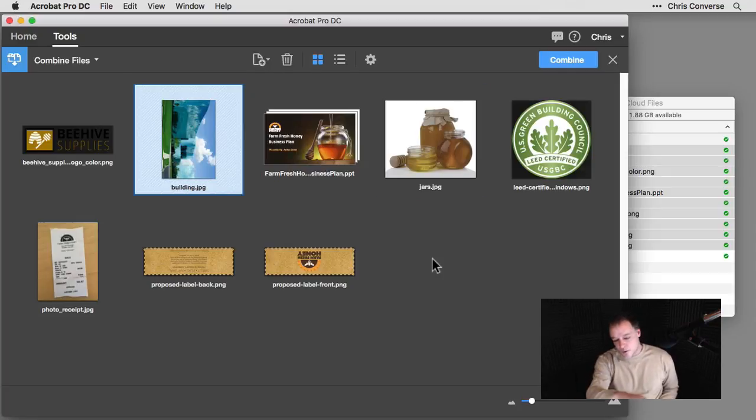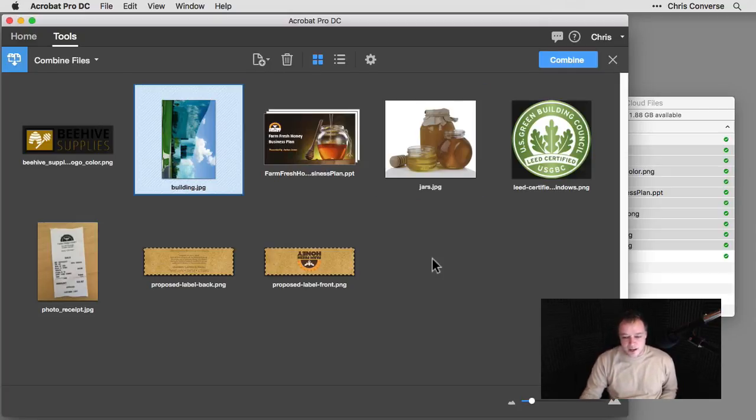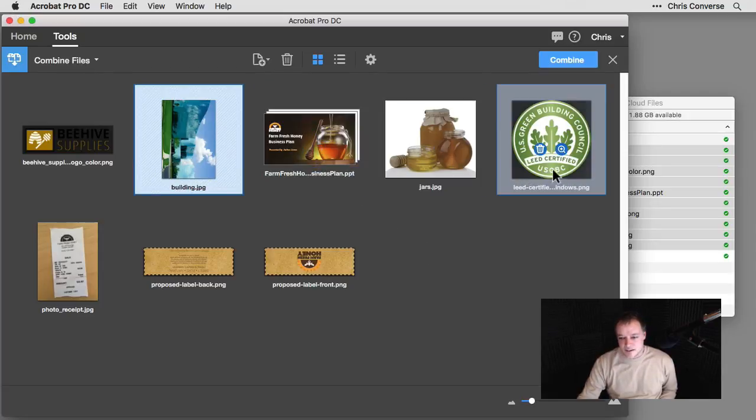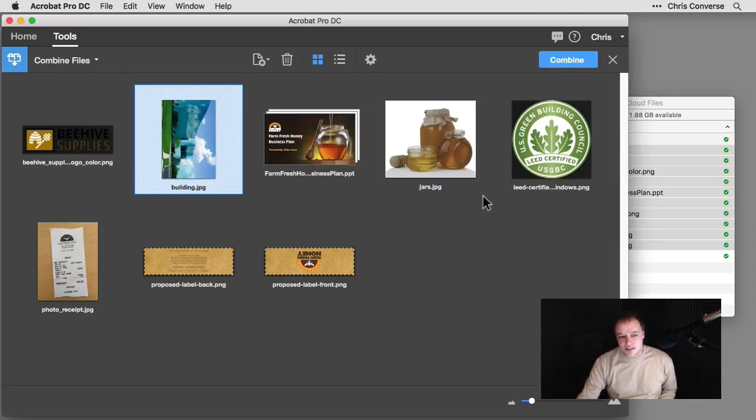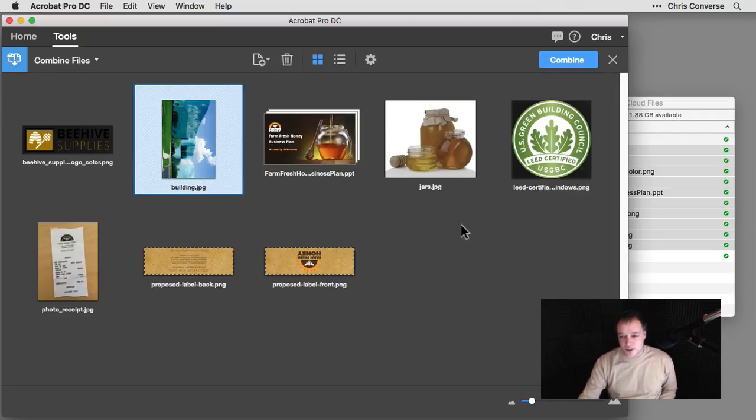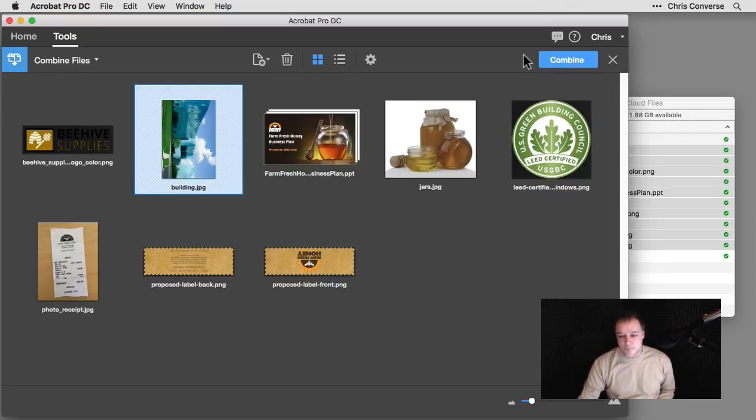So now I'm left with all of my files that are understood by Acrobat, including my PowerPoint files and the additional graphics. And once I have all of these files in place that are supported, I'll get the Combine button showing up here in the upper right hand corner.